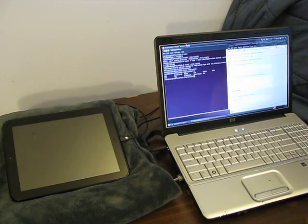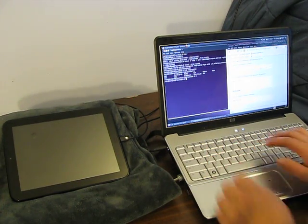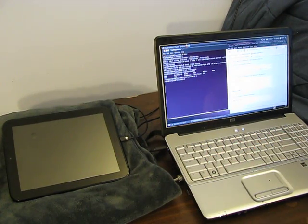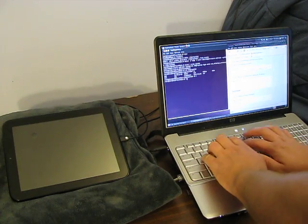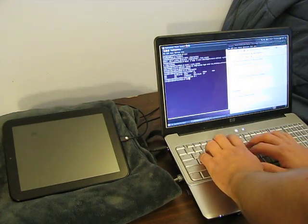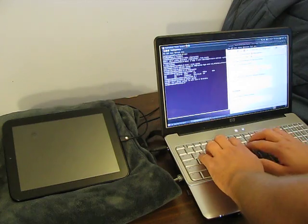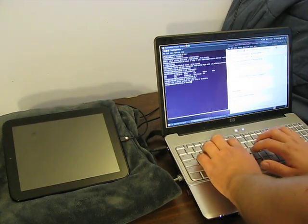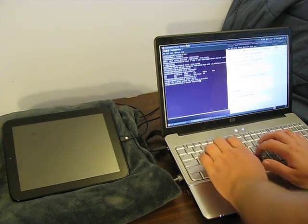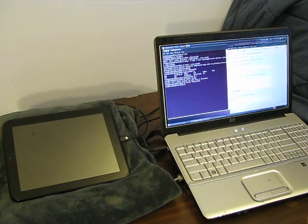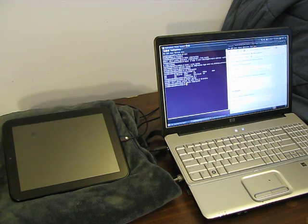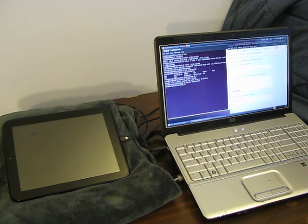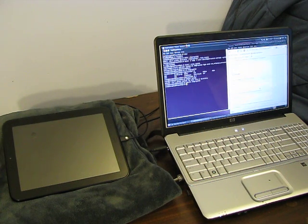Once you've done that, you want to cd back to your root or to / and umount system. Or I'm sorry, umount /temp/system. This will unmount that partition. You want to make sure you run that command. Otherwise, you may screw up some things down the road.